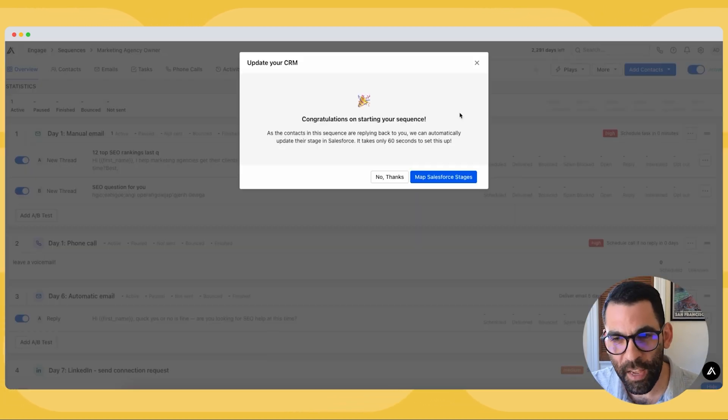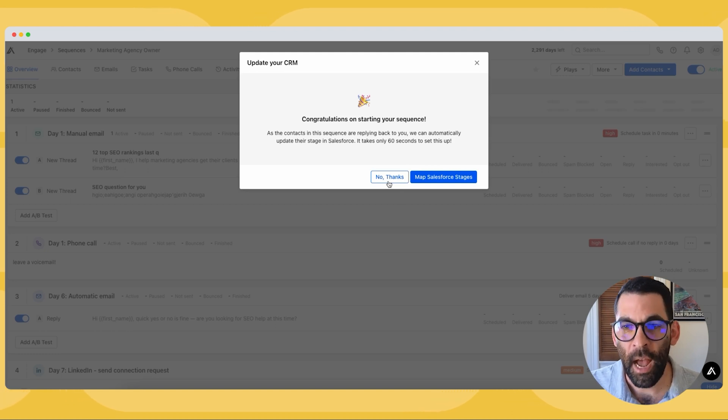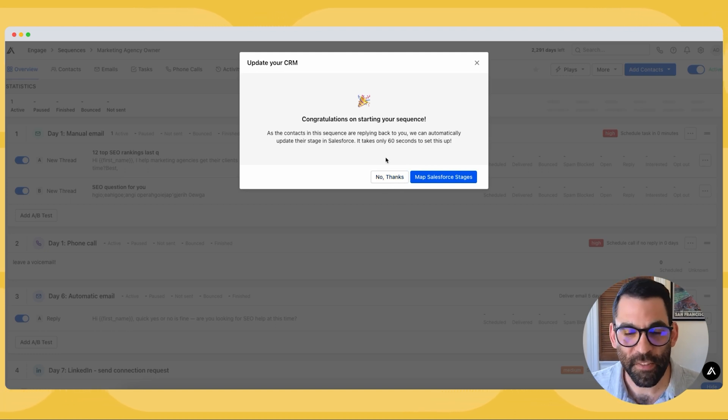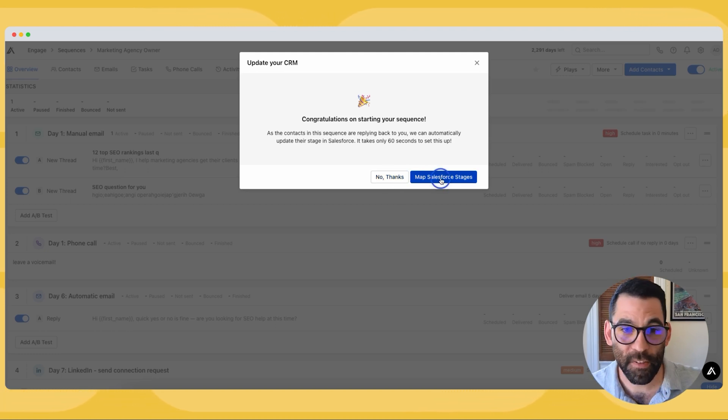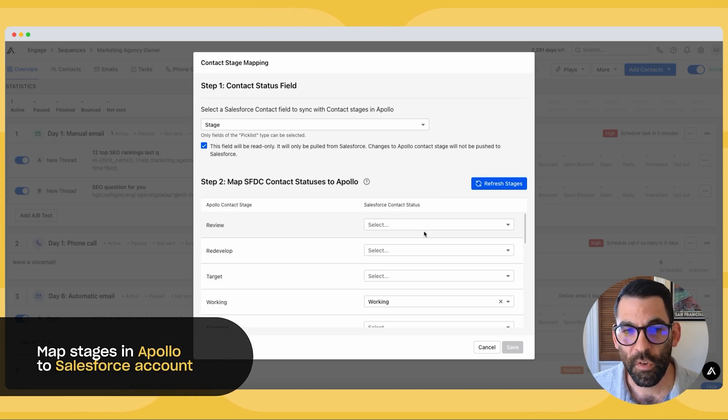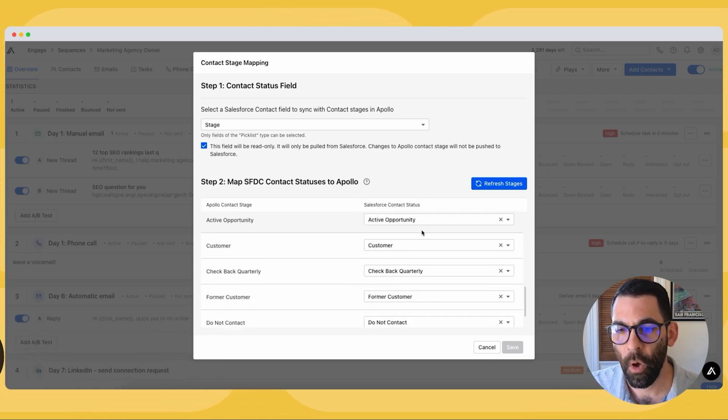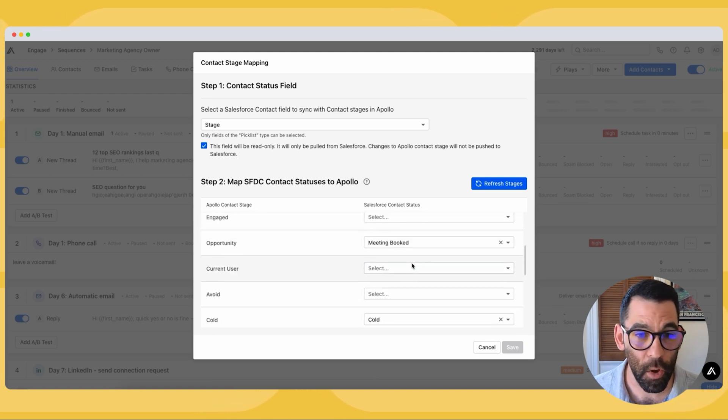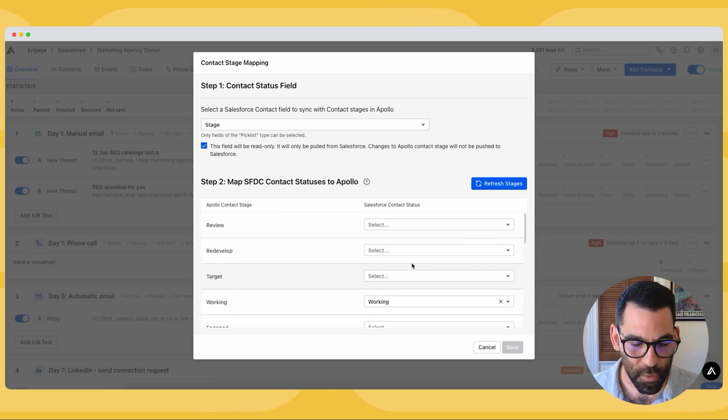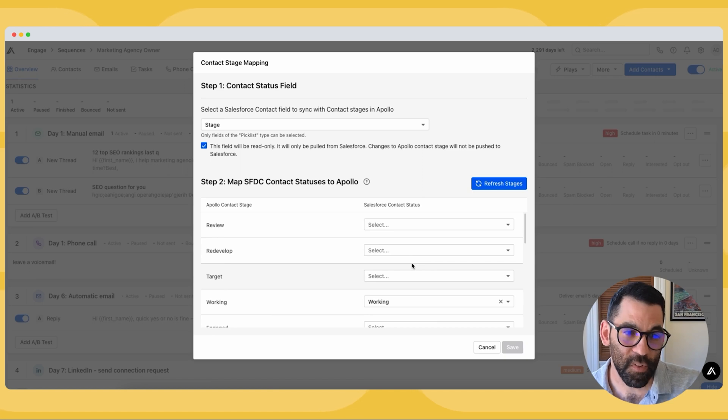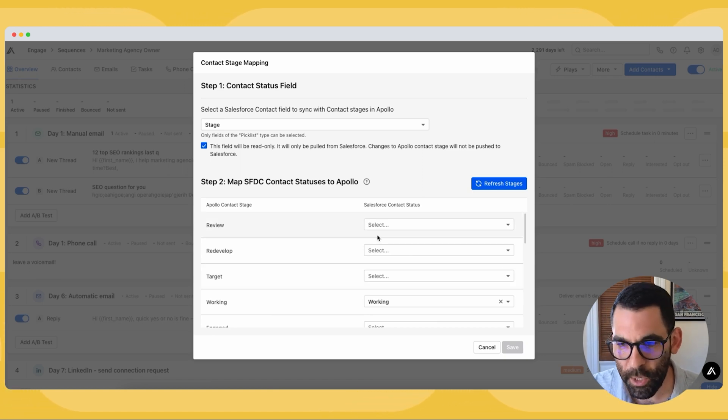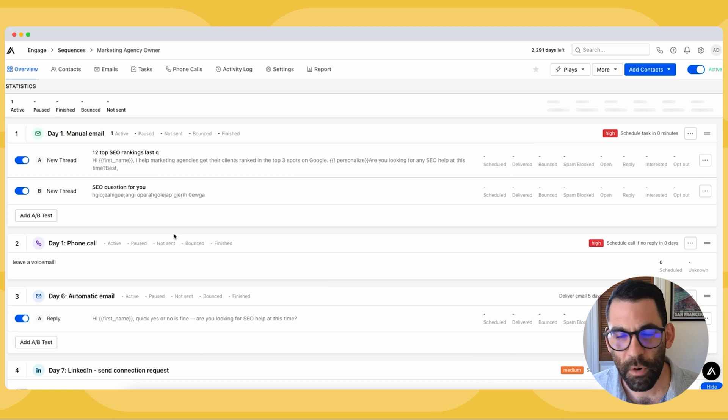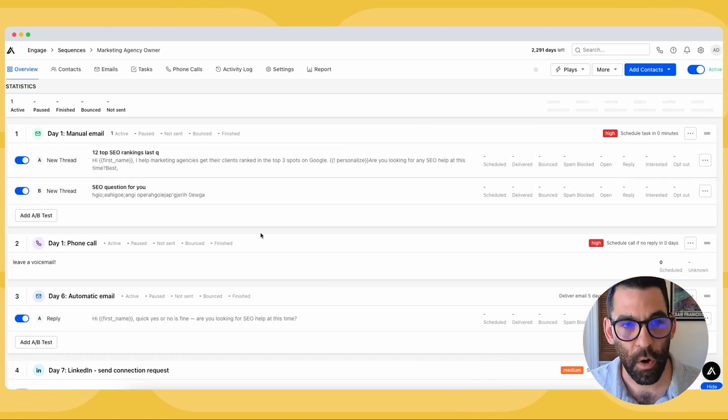Now if I have a Salesforce account, I can map my stages in Apollo to Salesforce, which is something that we'll cover in a different video. But all you need to know is basically this keeps Apollo and Salesforce synced up so that if a deal progresses in Salesforce, it'll pull those people out of Apollo and we can create all kinds of automation for that if we want. But I just want to focus on showing you guys exactly how this is going to work.